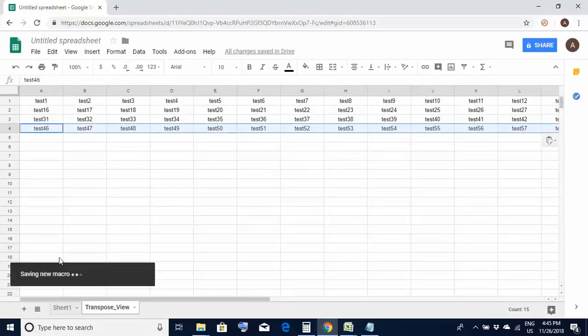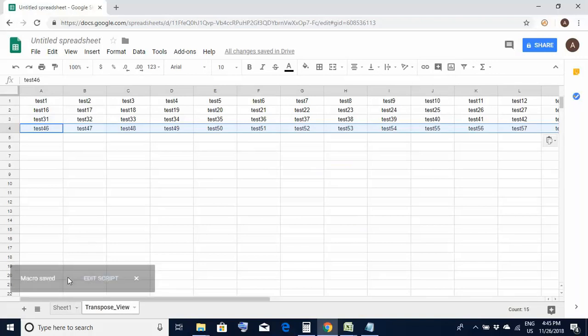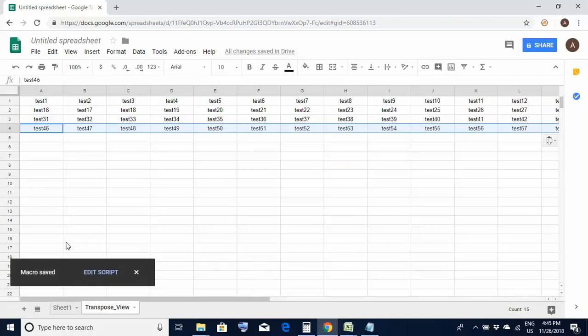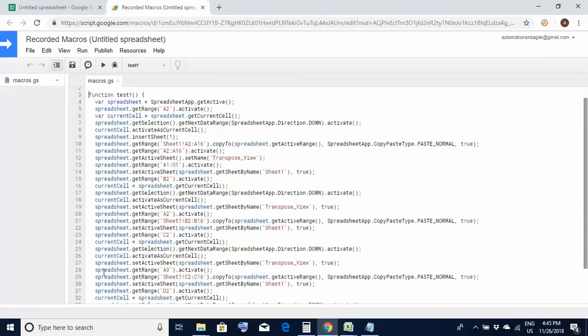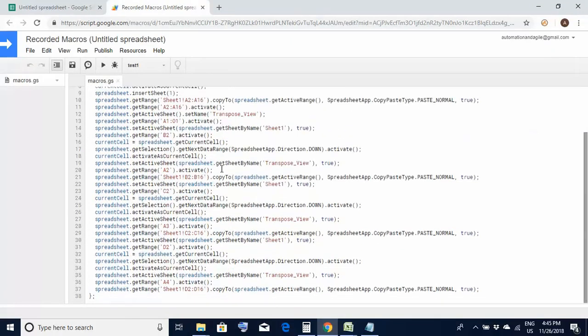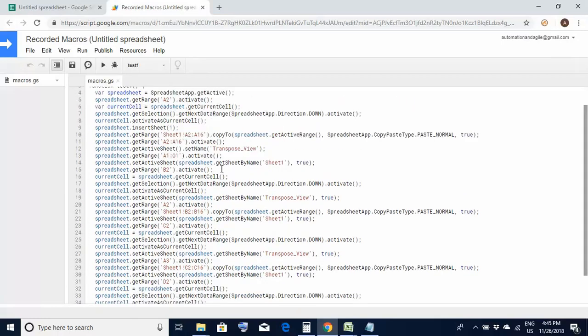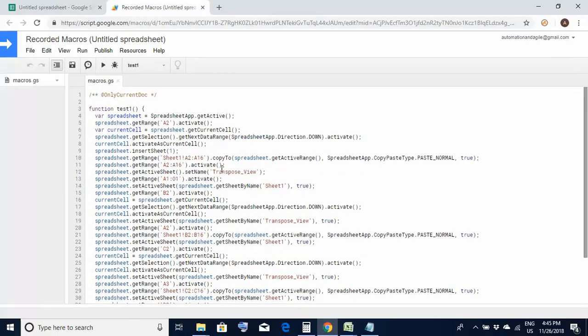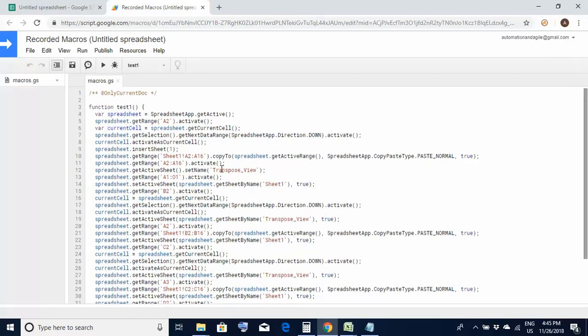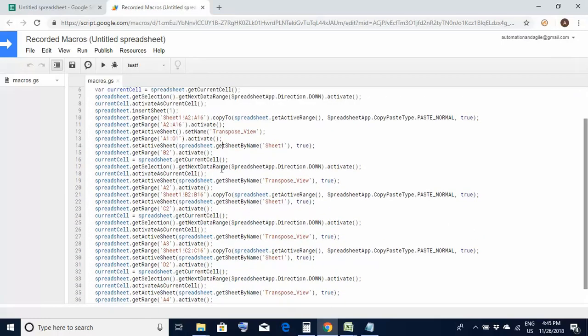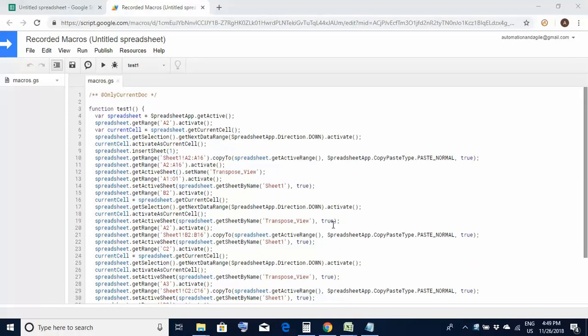So you could see the macro is getting saved and here it is giving me an option to edit the script. When I click over here I would be able to see the recorded steps. So this is the code which was written in the background as we were recording. You could see the name of this function is test1. Why? Because this was the name which we gave to the macro while saving it.